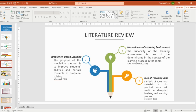For the literature review, the first theme is an unconducive learning environment. The sustainability of the learning environment is one of the determinants in the success of the learning process in the classroom. Another one is lack of teaching aids — the lack of tools and materials to do practical work will result in and disrupt the teaching and learning process. The third one is simulation based learning; the purpose of the simulation method is to improve student ability in certain concepts and problem solving.